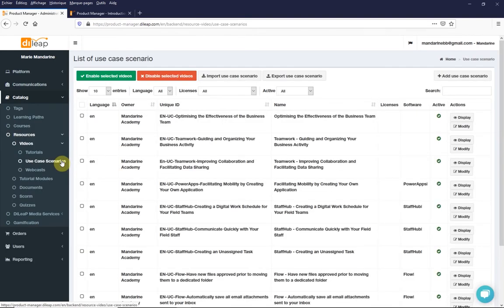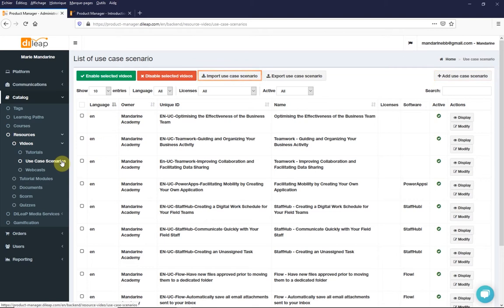There are two ways to add use case scenarios, either manually and individually using the add use case scenarios button, or in bulk using an import file. Manual edition: